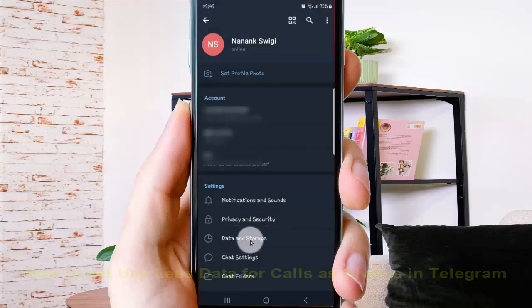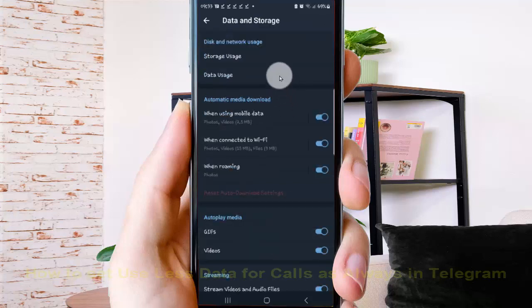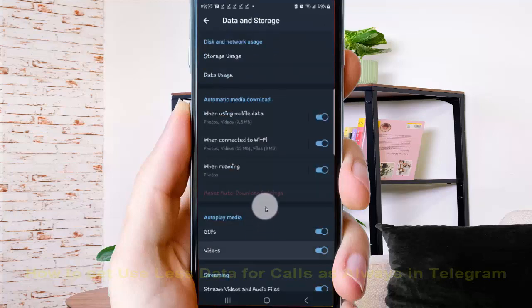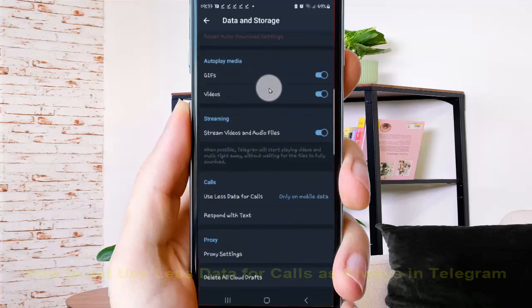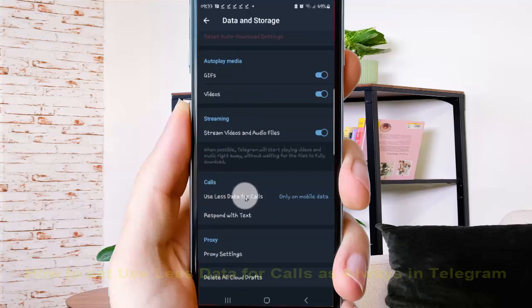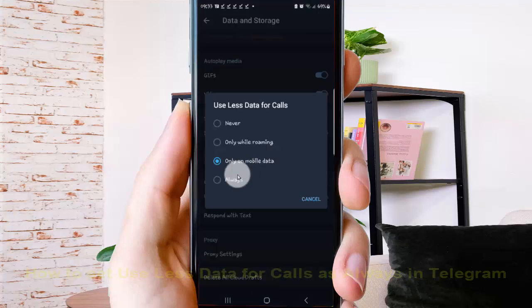Scroll down the screen to the Calls section, tap Use Data for Calls, then select Always.